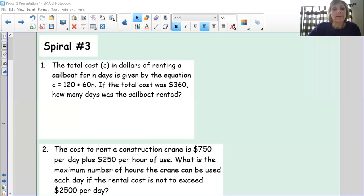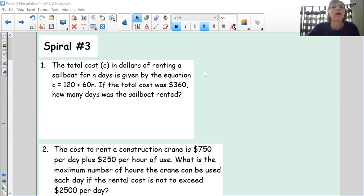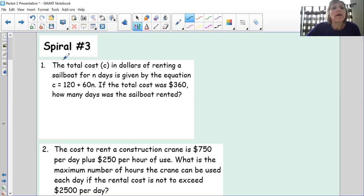Good morning. This is my third time doing this video — the first time I got interrupted with a phone call, the second time it just didn't record. So here I am again doing Spiral Three, and I will hopefully have it up on YouTube as soon as possible. Let's get started.